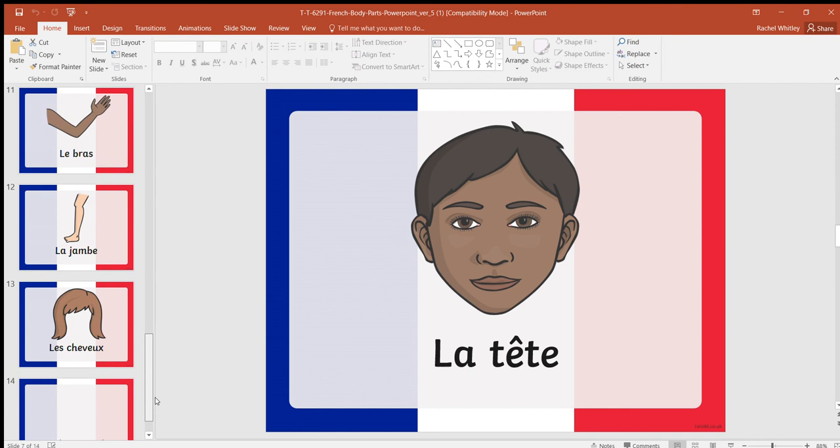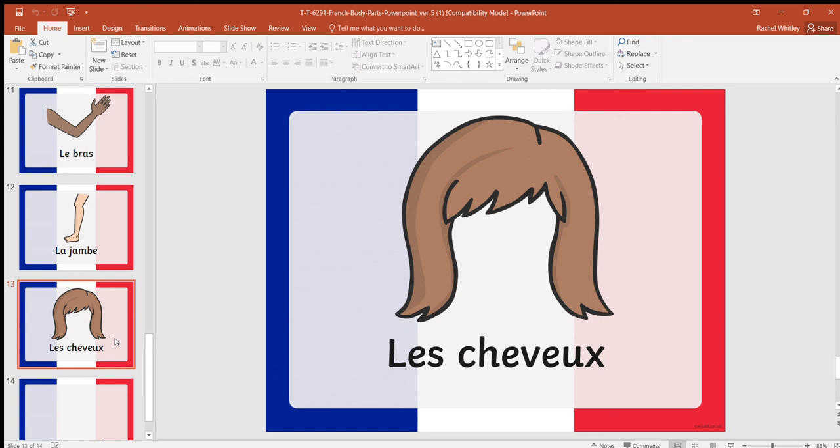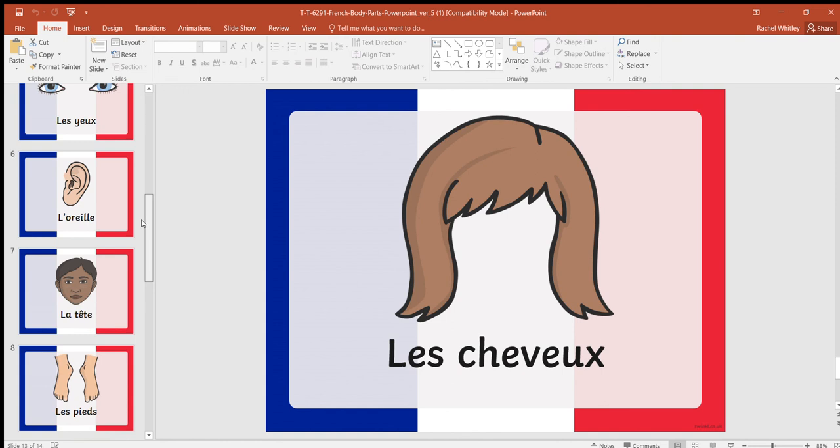Toucher les cheveux. If you've touched your hair, you're out because Jacques a dit didn't say it, did he? Jack didn't say, so we're just going to have one more game.